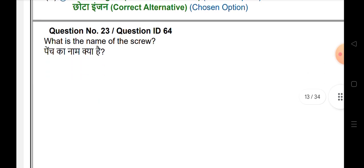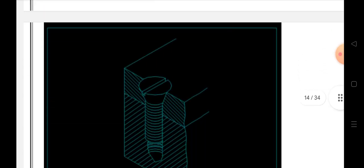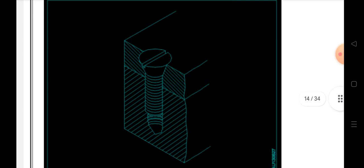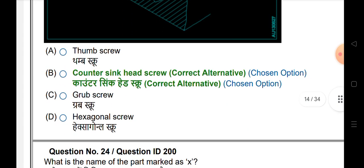What is the name of the screw? The answer is countersink head screw.